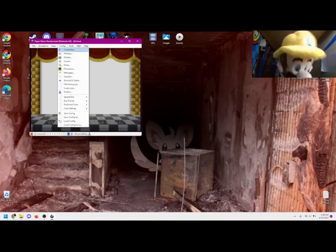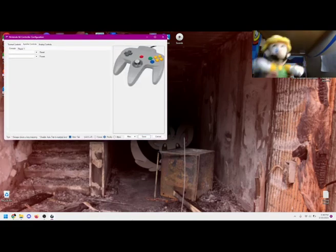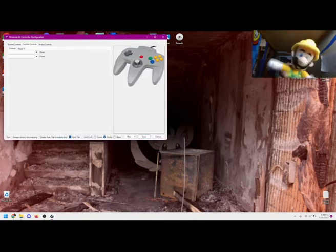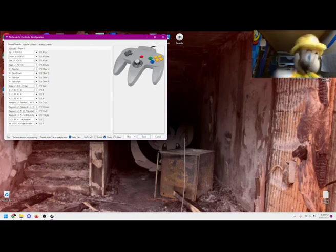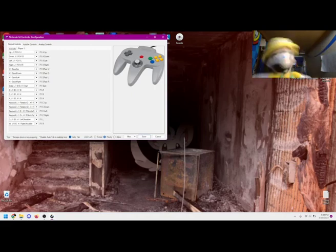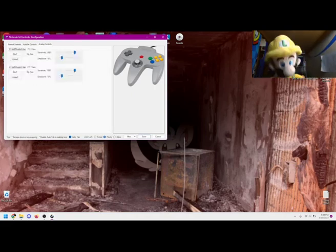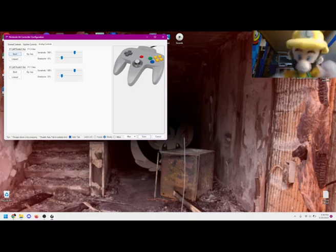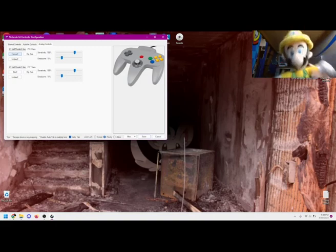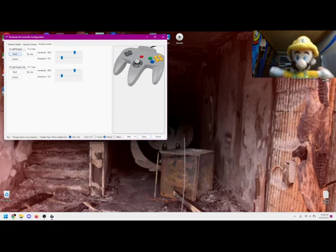Now we must configure our controller. Go to config, then controllers. Here you can see a mandola load of buttons you can configure to your taste. I'll show you how to configure analog control stick movements though, because it's an easy step to miss.